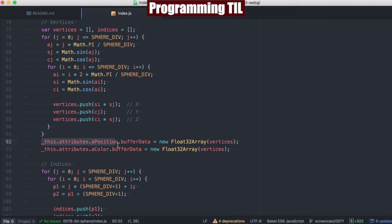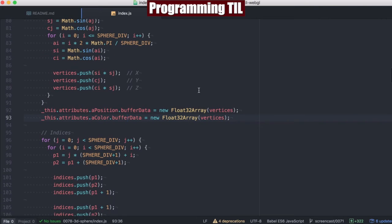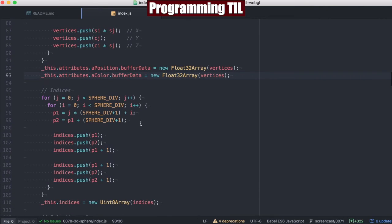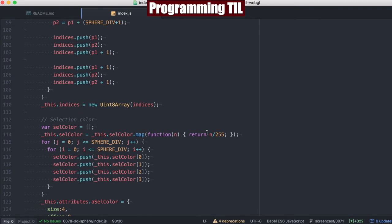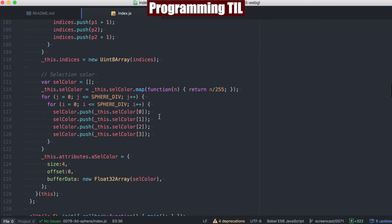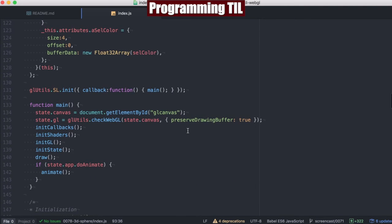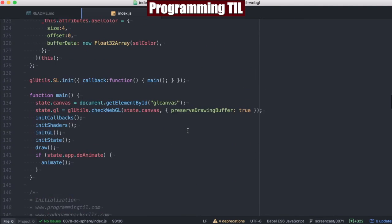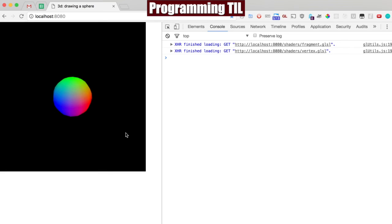So we're going to set the buffer data now, as well as the color buffer data, just to be easy. I'm not going to figure out a different one, as well as the indices for these, so we can use this with the proper indices. Selection color, we're going to rotate around and build that out as well. Other than that, everything else is the same. Let's go ahead and take a look.